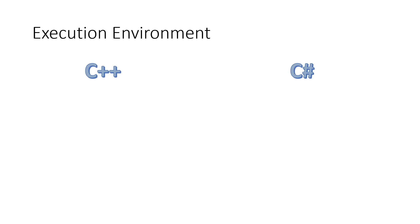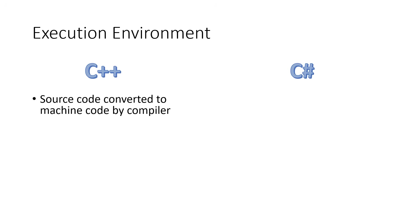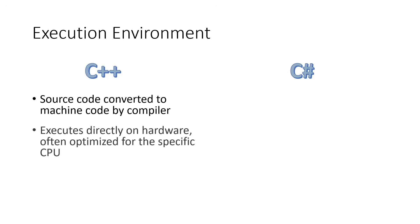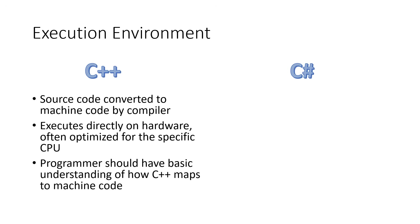Now, the execution environment in C++, the source code is converted into machine code, as we mentioned. That machine code executes directly on your hardware, and the compiler oftentimes optimizes for a specific CPU. The programmer really needs to have a pretty good understanding of what computer programs look like when they're running on the actual machine.